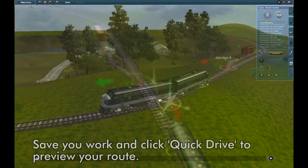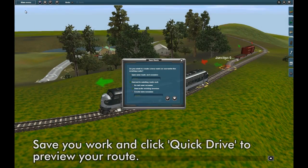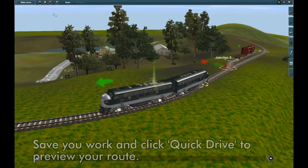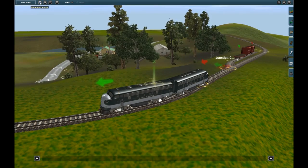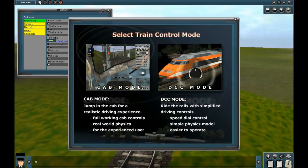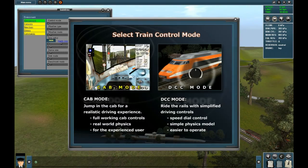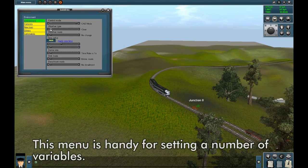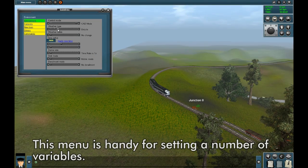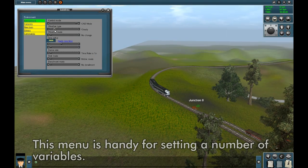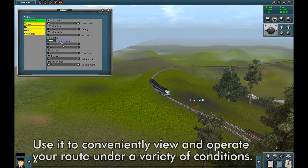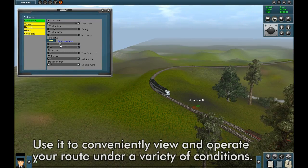Finally, time for a preview. Save your work and enter QuickDrive. This menu is handy for setting a number of variables. Use it to conveniently view and operate your route under a variety of conditions.